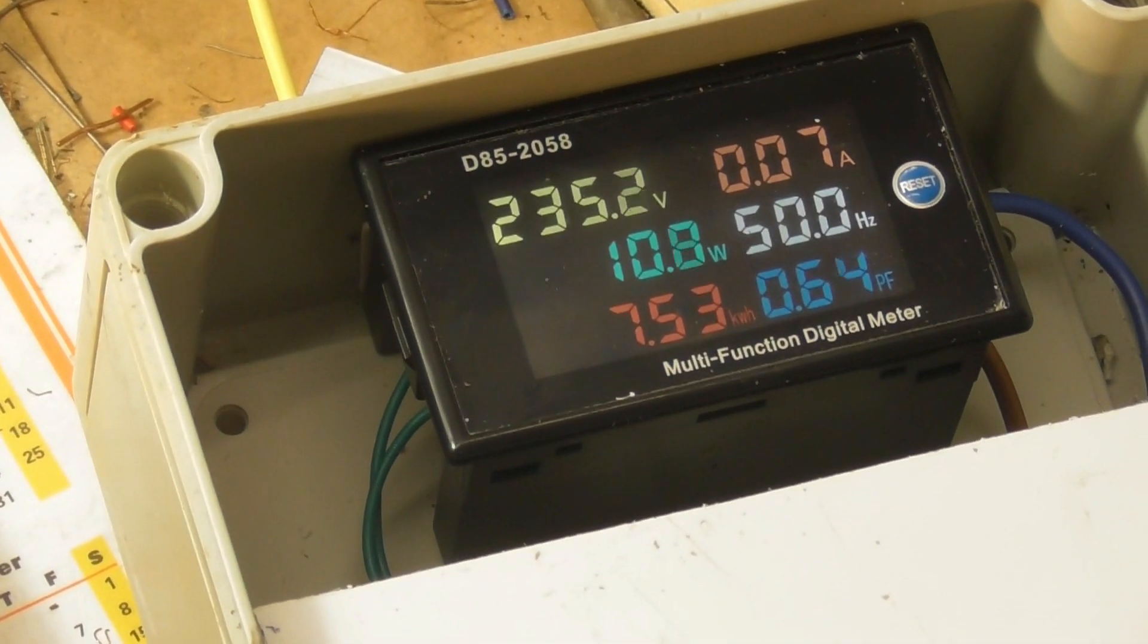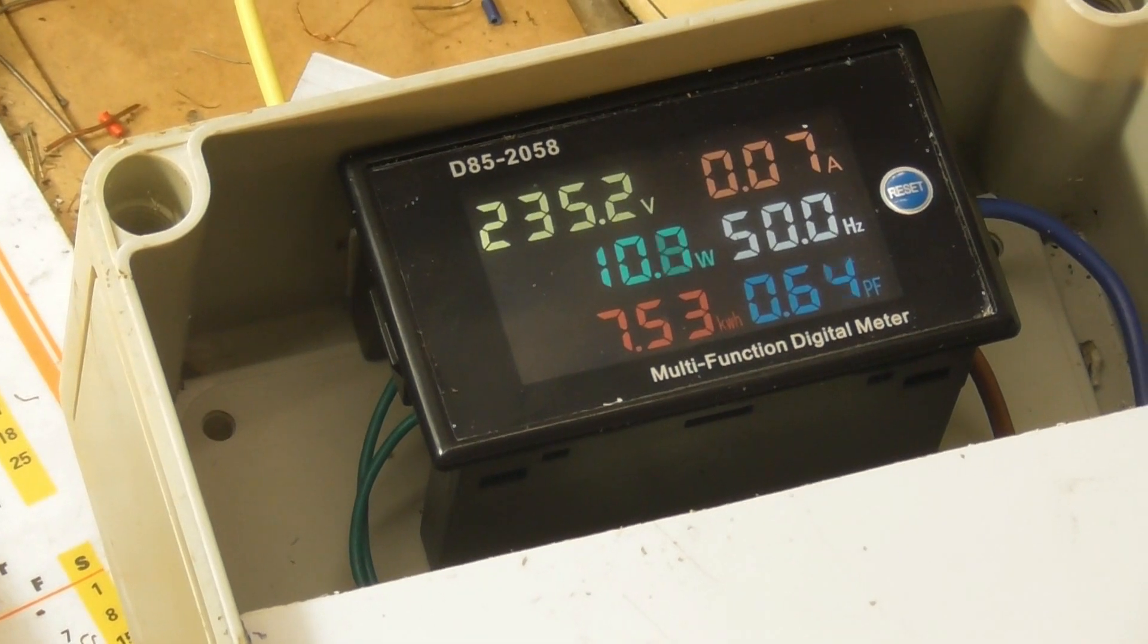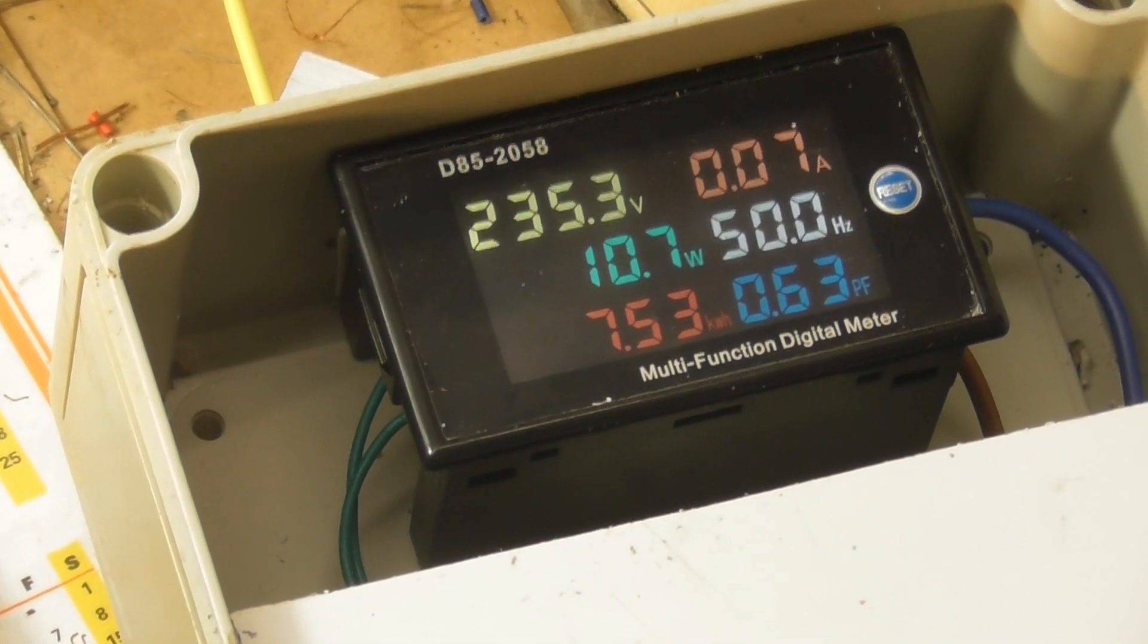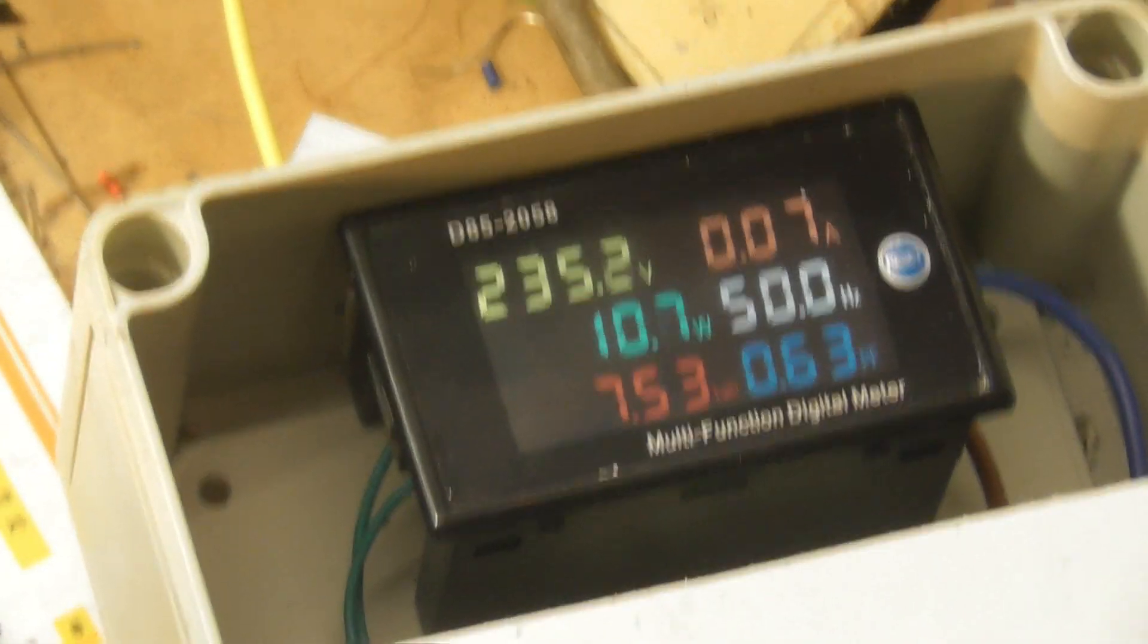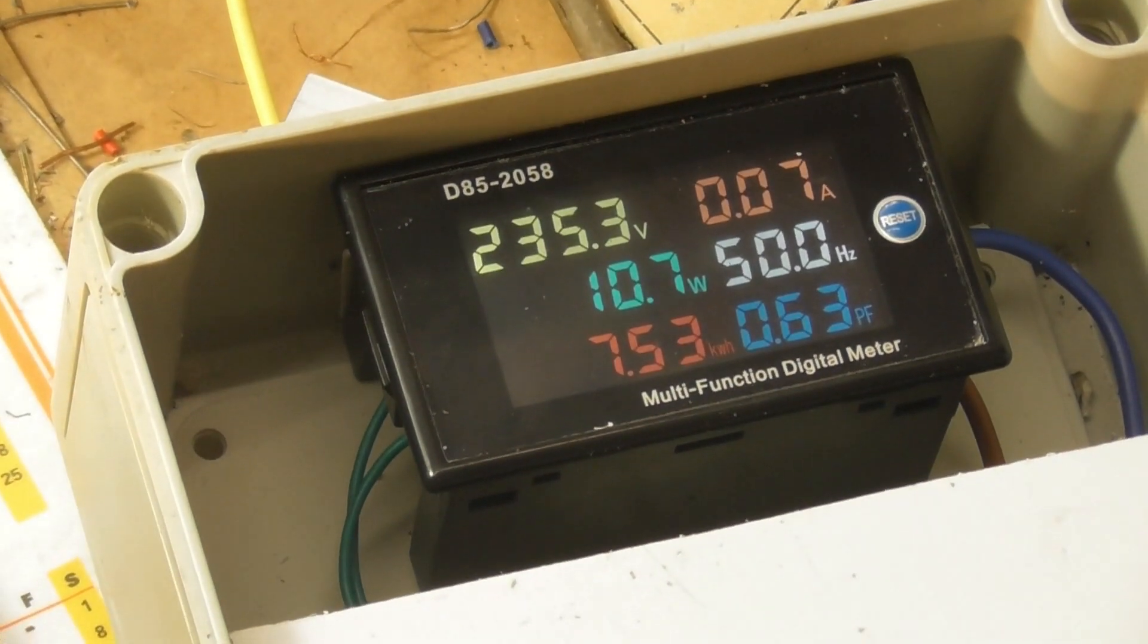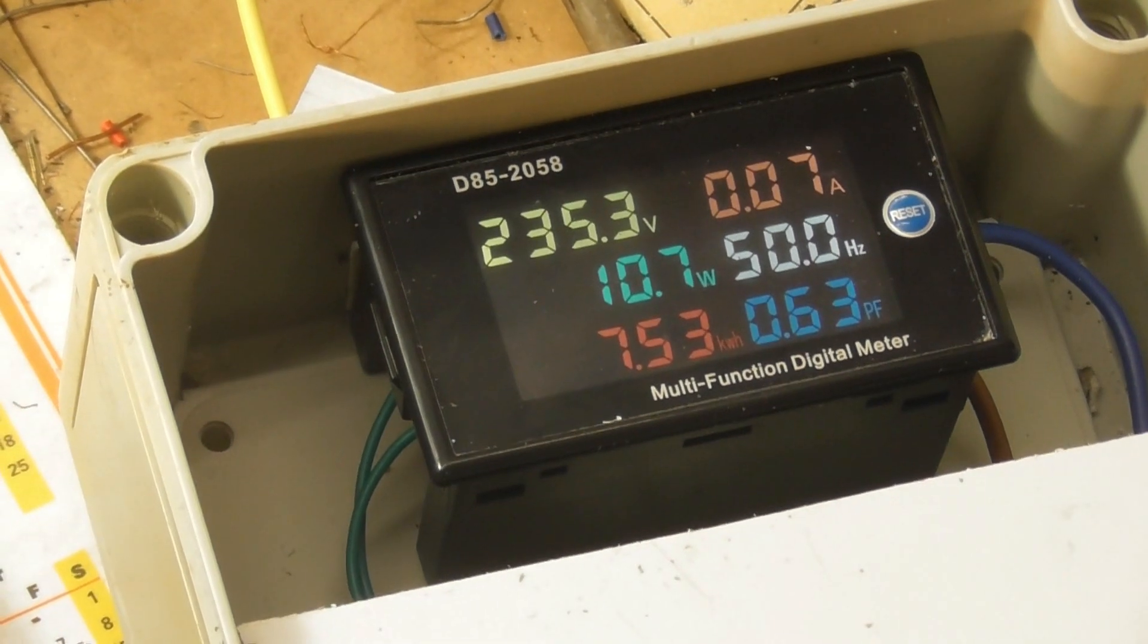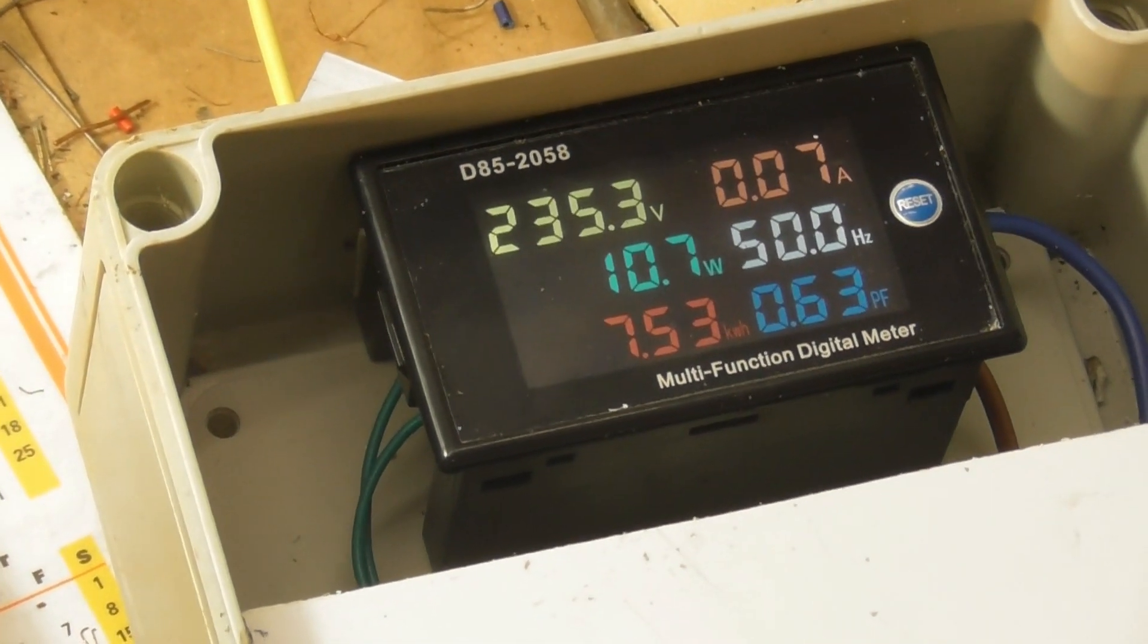235 volts, 70 milliampere, power factor 0.63. Weird.